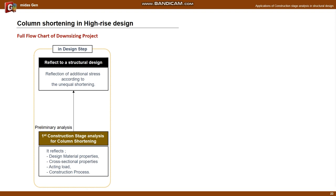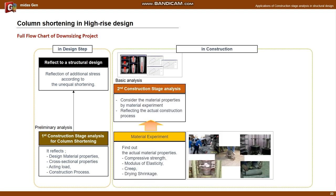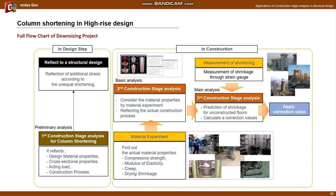Next is the entire process of the column shortening project. In the initial structural design stage, the first construction stage analysis is performed by applying the basic inelastic material model and the assumed construction process - this is called preliminary analysis. In the design step, reinforcement for additional member forces is reflected through preliminary analysis. When the construction site is opened, material experiments are conducted to obtain curves for compressive strength, modulus of elasticity, creep, and drying shrinkage. Secondary analysis is performed by reflecting these experimental values and the actual construction process plan - this is called the basic analysis. Finally, the third construction stage analysis is performed considering the changed construction process and construction environment, called the main analysis. Through accurate prediction considering the measured shortening on site, construction corrections are made for the shortening of upper stories not yet poured.